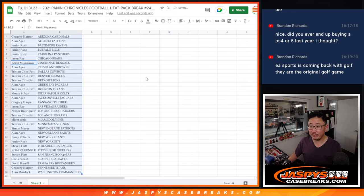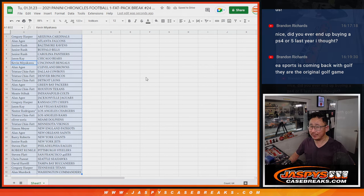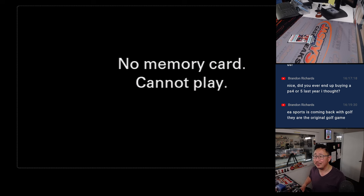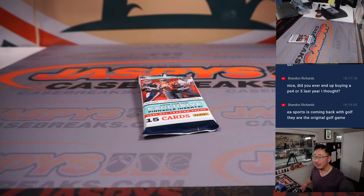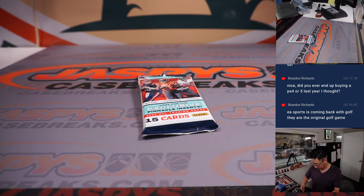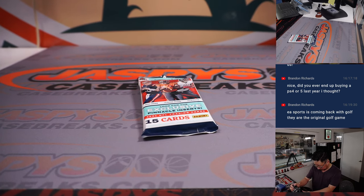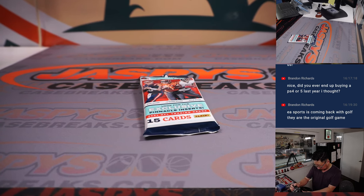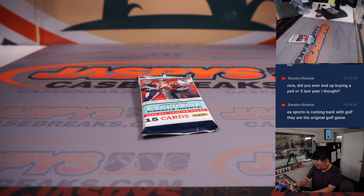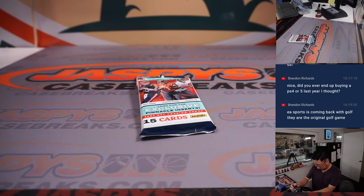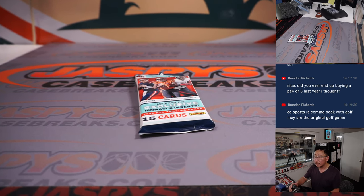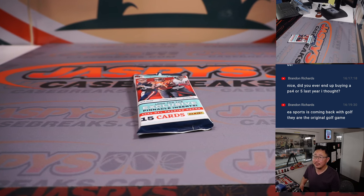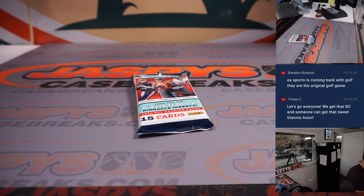Is EA Sports coming back with Golf? They are the original. I don't know. I think it's 2K. Let's turn on my camera here. I think 2K has the PGA exclusive as of now.